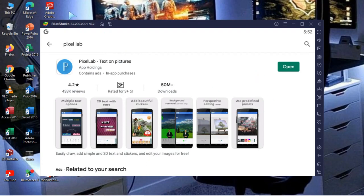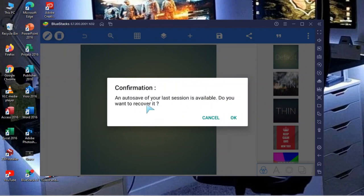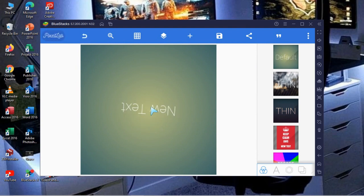After downloading, the app will appear on your desktop. You can open it from your desktop or directly from BlueStacks by clicking Open. Pixel Lab is now open — it's already on your laptop right now.